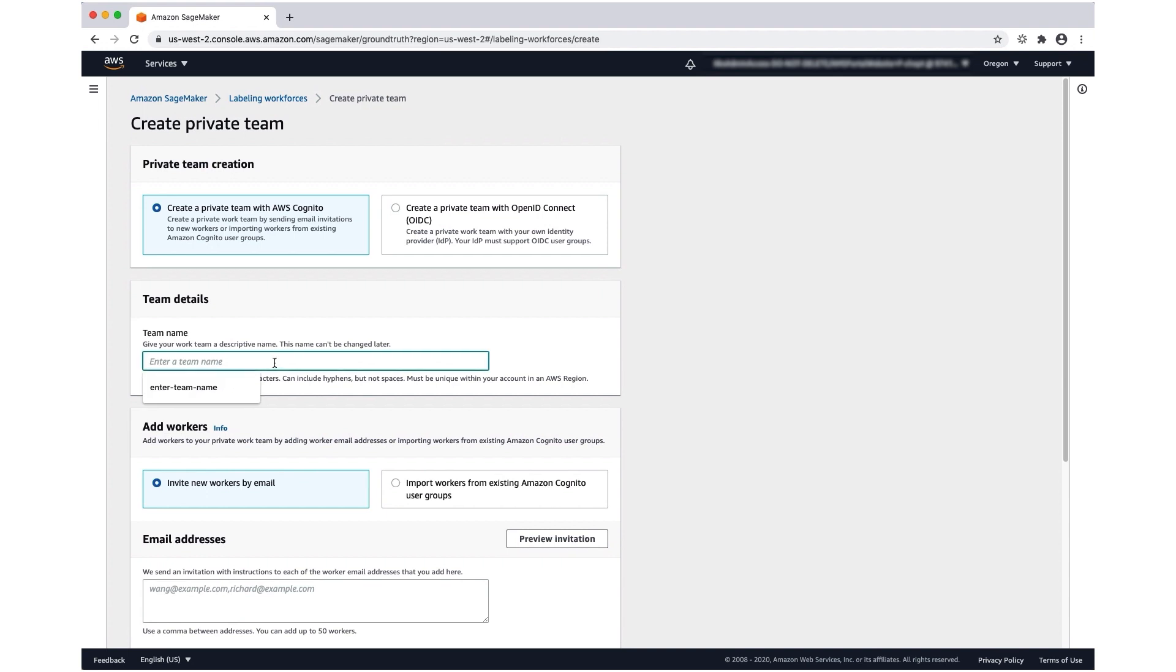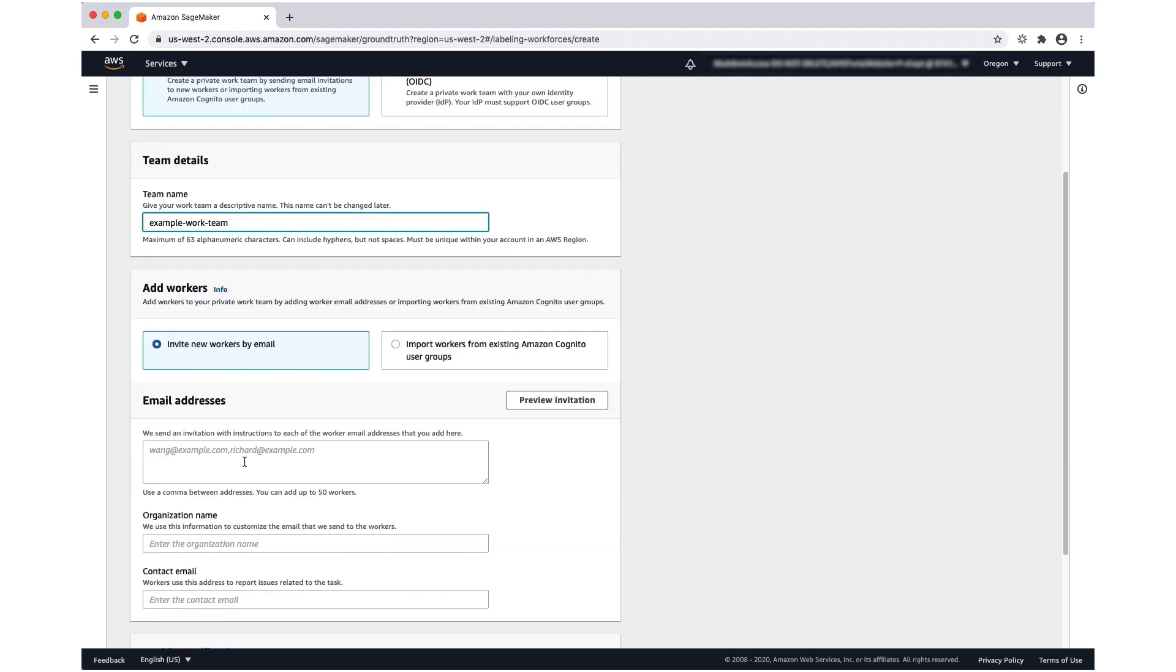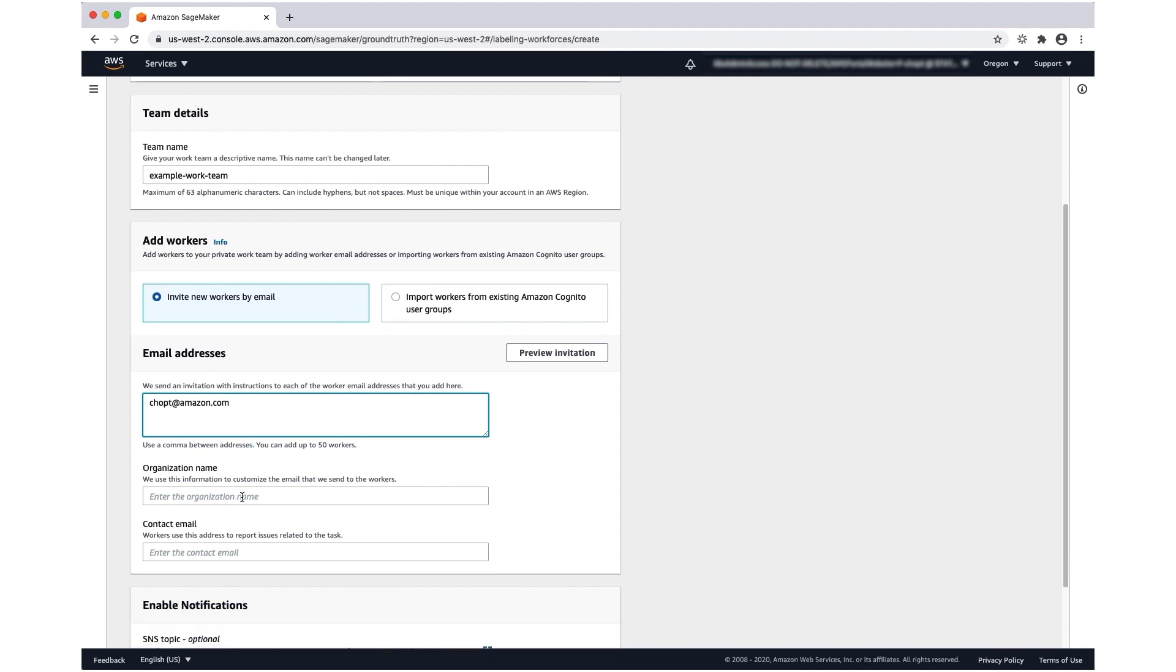I'm going to give the team a name and invite new workers by email. Here I'm just going to put my email, so this will allow me to view the labeling job tasks that I create and work on them.